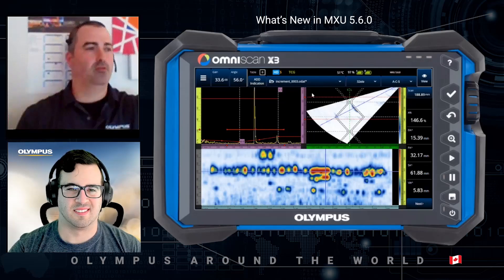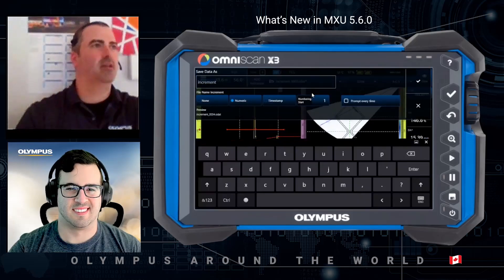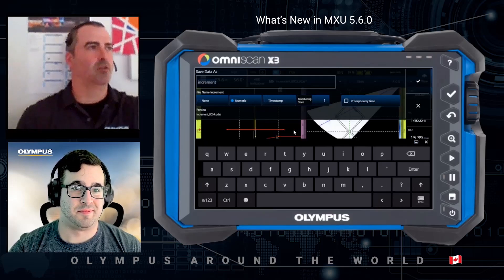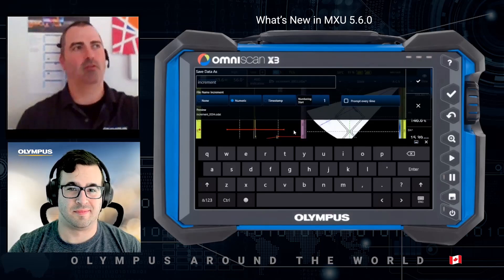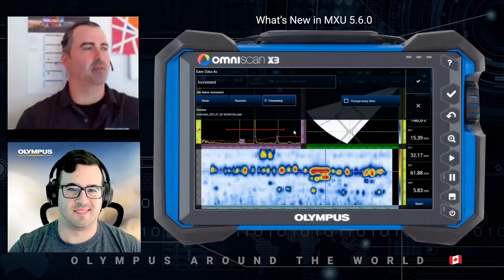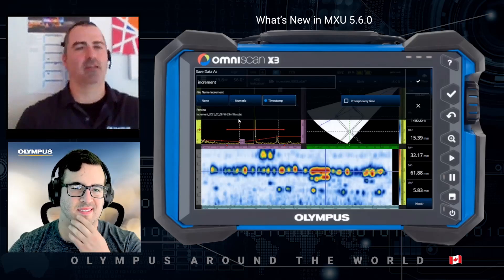If I want to go back into the data file save manager, I use the dropdown File menu, select Save Data As, and from here I can select the new option: either no increment, numeric increment, or a timestamp combined with the data file name — for example, increment with the date and current time.